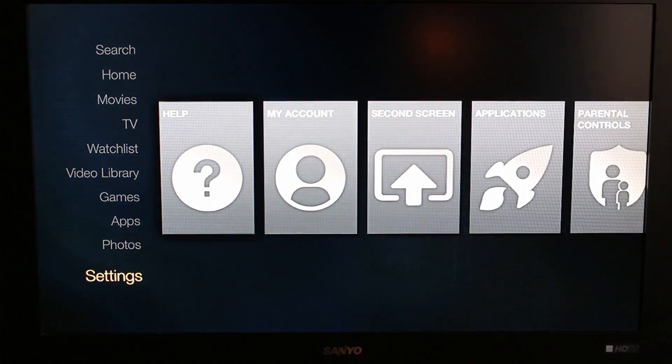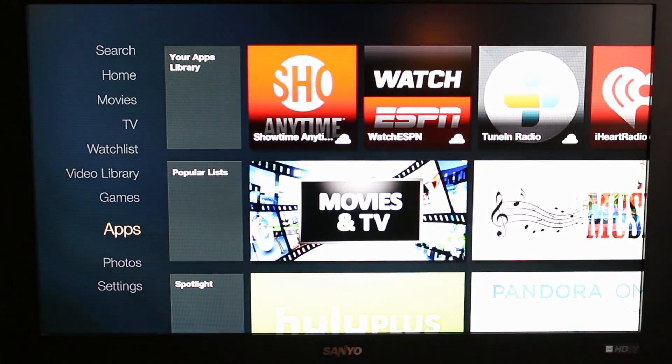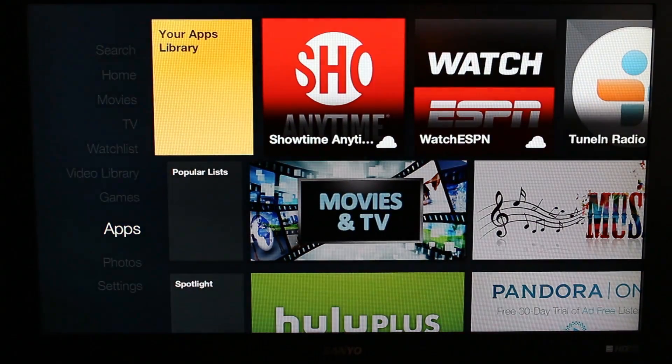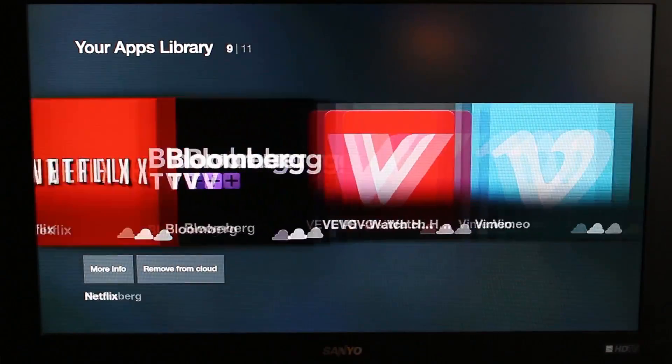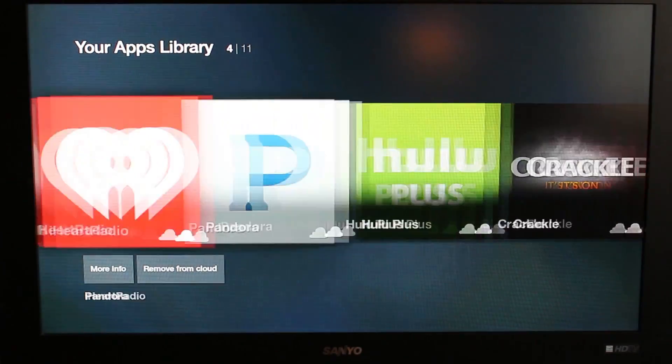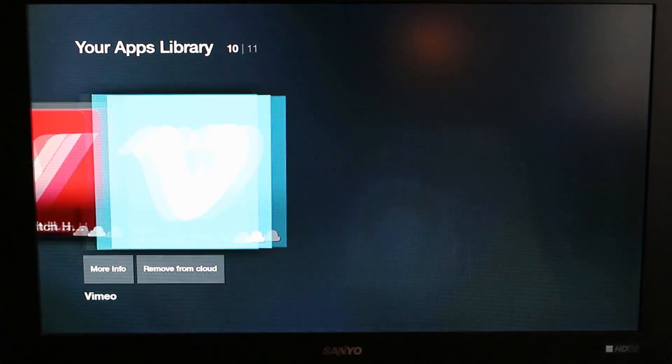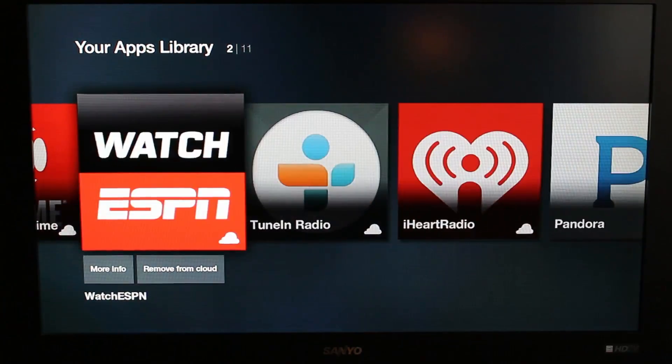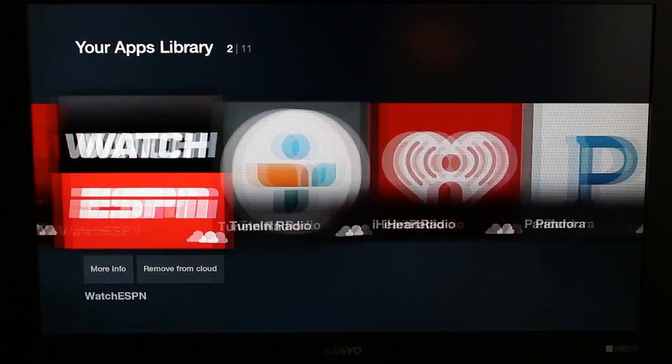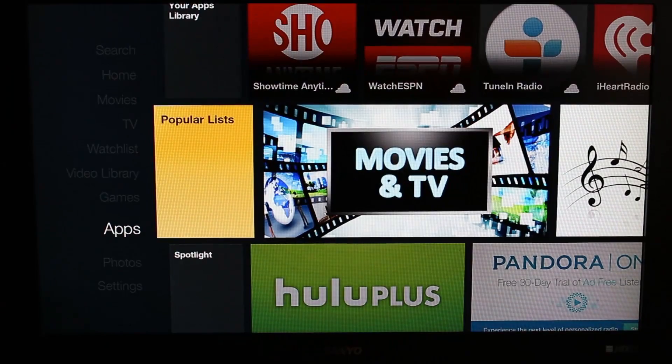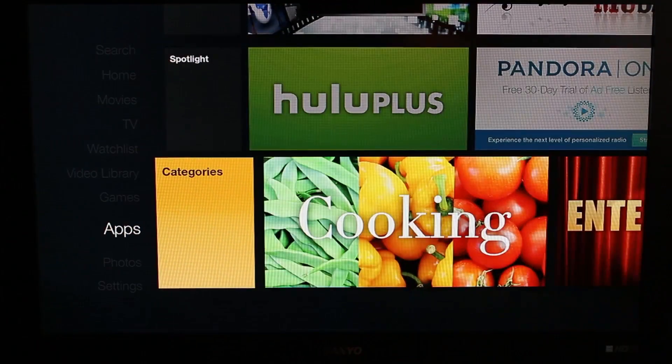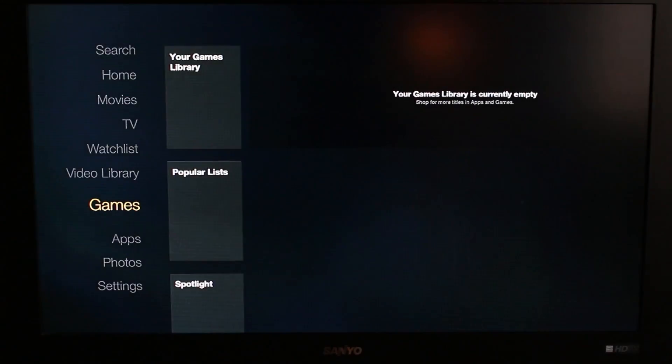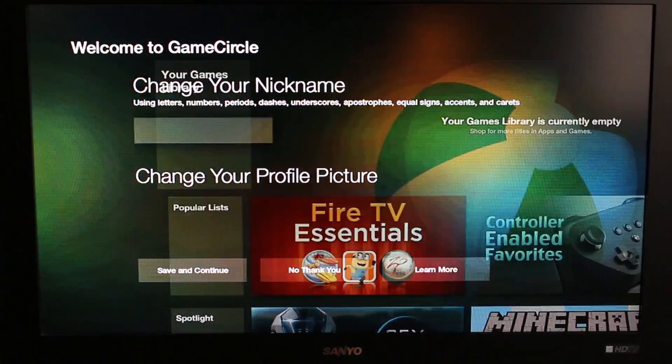You can see some applications in your library. These are the applications that come on the device. Pretty cool, standard stuff. Netflix obviously, I'm definitely using that. My kids love Netflix. Pandora, they like that too. Showtimes, and then let's see what we got here. Popular list, other applications, spotlights, categories, all that kind of goodies. Here's games, looks like there's no games on the system.